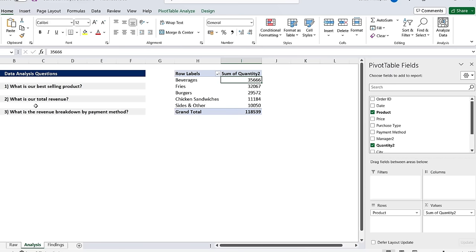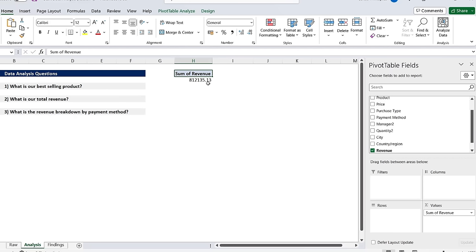Secondly we've got what is our total revenue. For this one we'll remove these, take this out and this out as well, and we just have to select the revenue and put it under values. That should give us the sum of total revenue which seems to be $812,000.